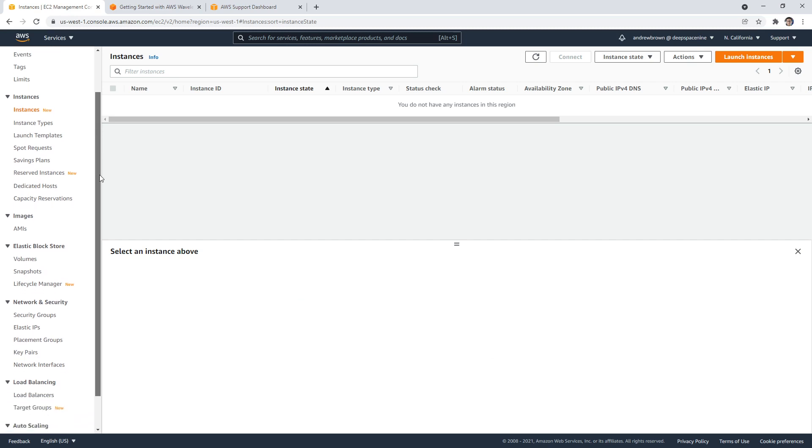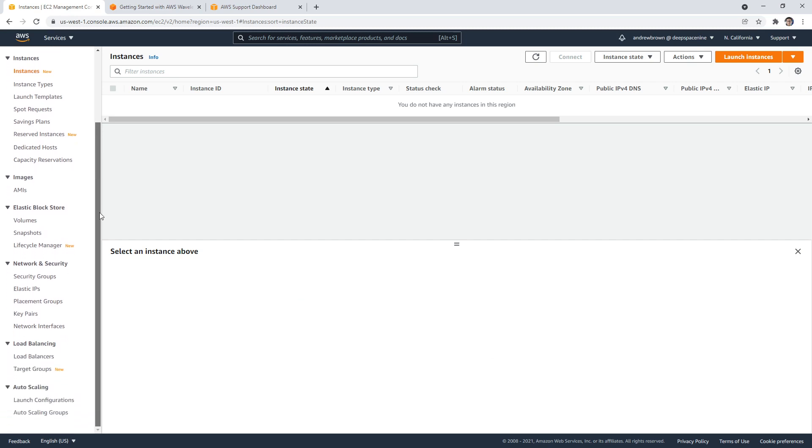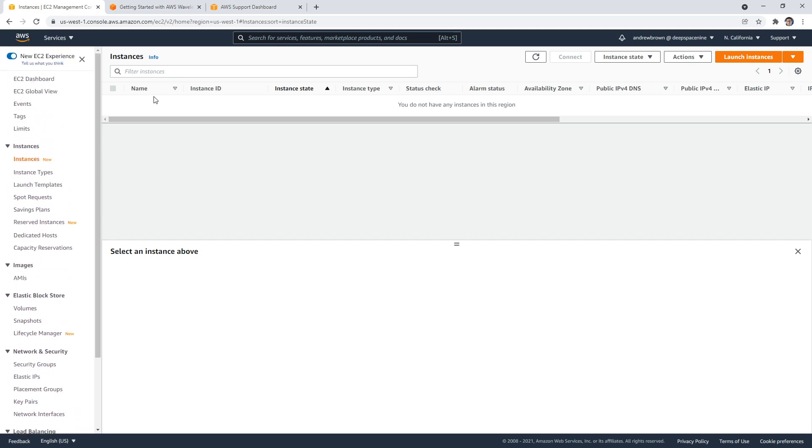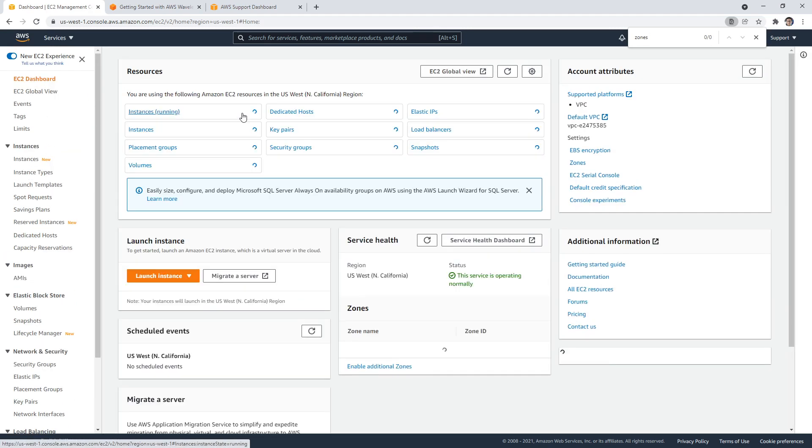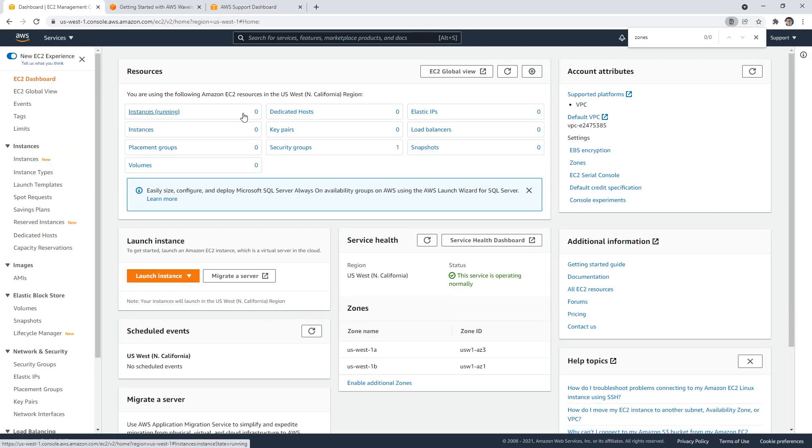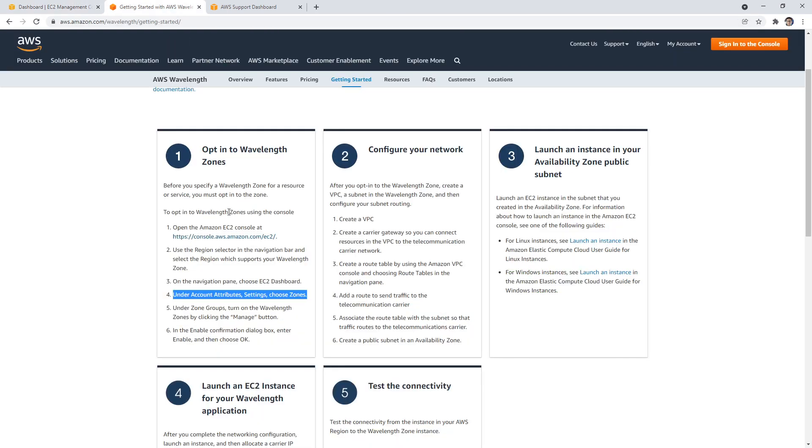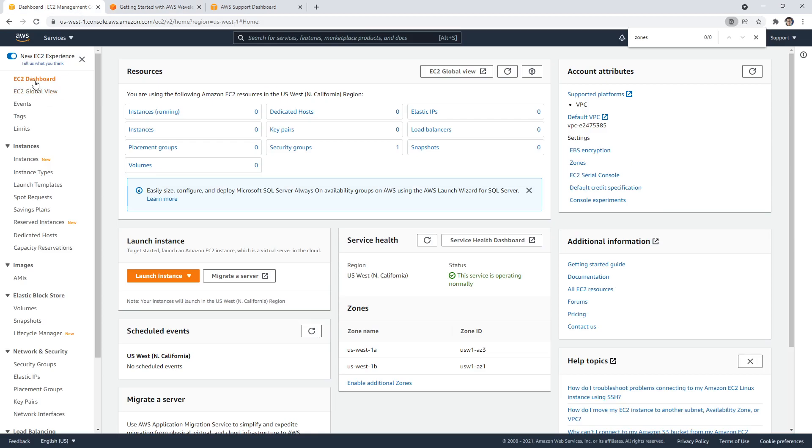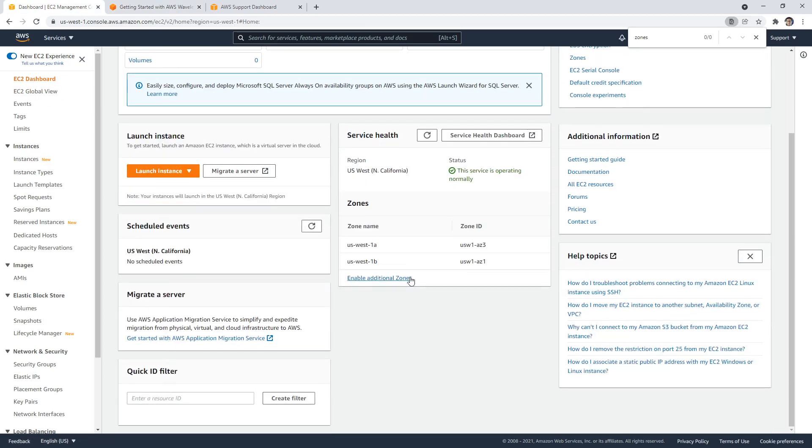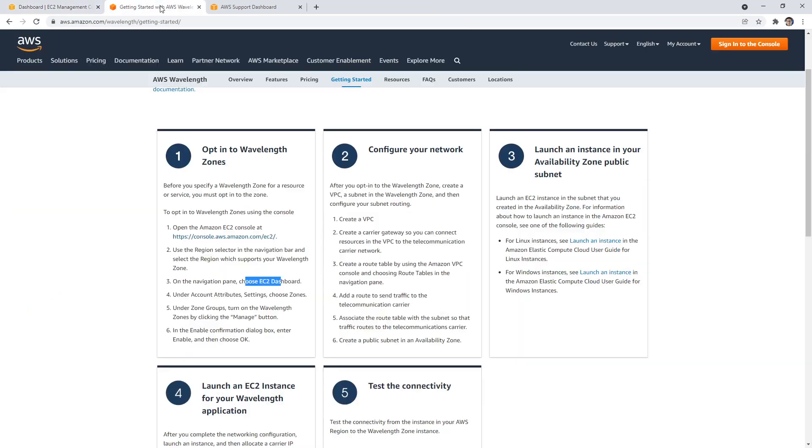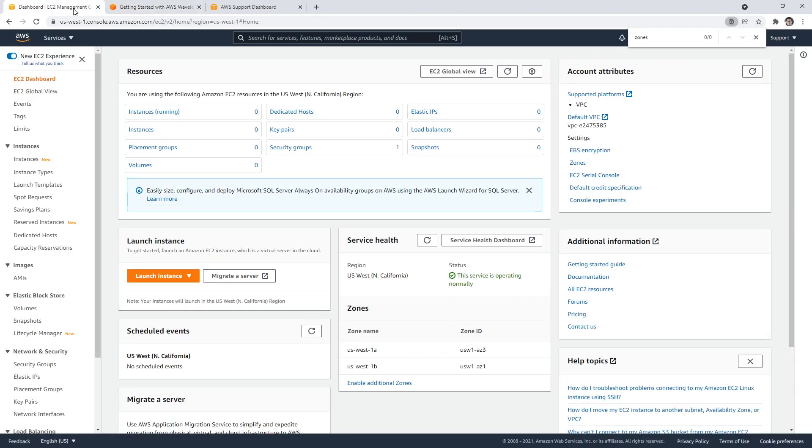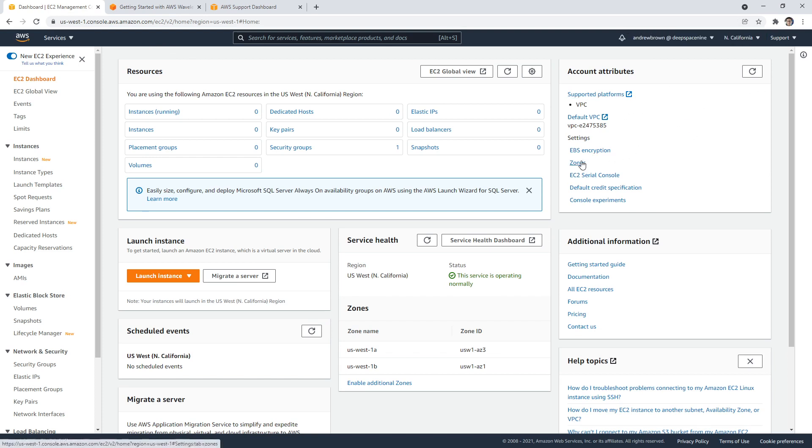Okay, do we see zones here? Oh, EC2 dashboard. Zones, let's go check here again. On the navigation pane, choose EC2 dashboard, we are there, right? And under account attributes, settings, account attributes. Oh, over here. Okay. It's here zones.